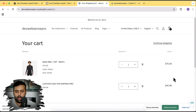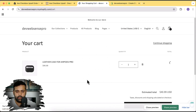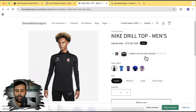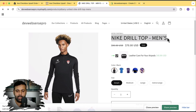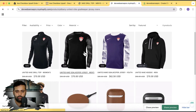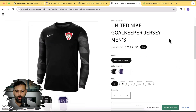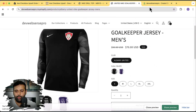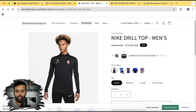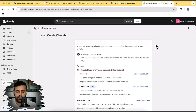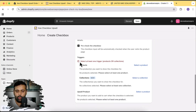Here we have the condition for which products we want to show this upsell on. Let's remove these items from the cart first and go back to the product. Currently I've added a condition to show this upsell only on the Nike Drill Top Men's product — it won't show on any other product. If I go to all products and click on any other product, you can see it's not showing up on that product page template. The app block is already added but doesn't show due to the condition we set.